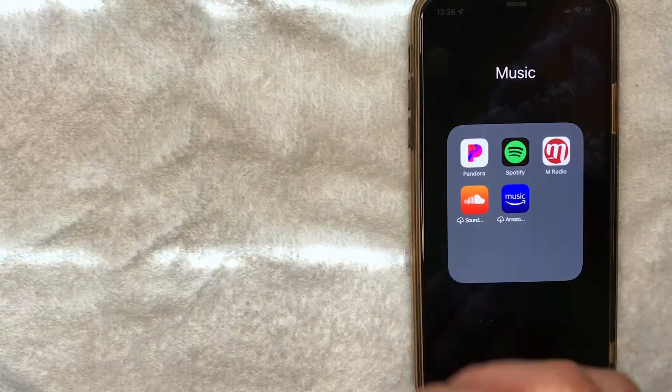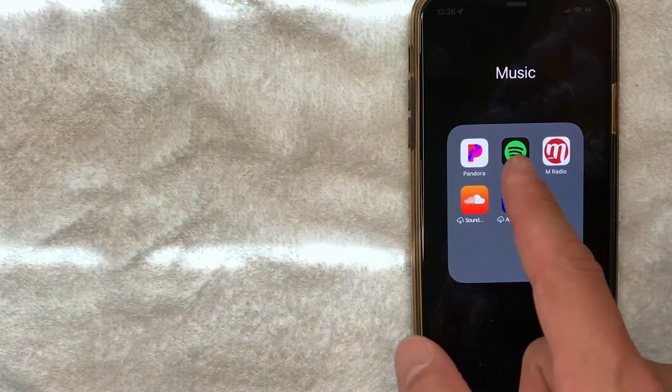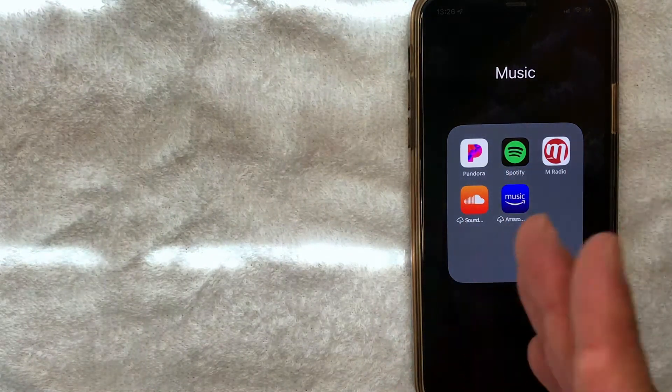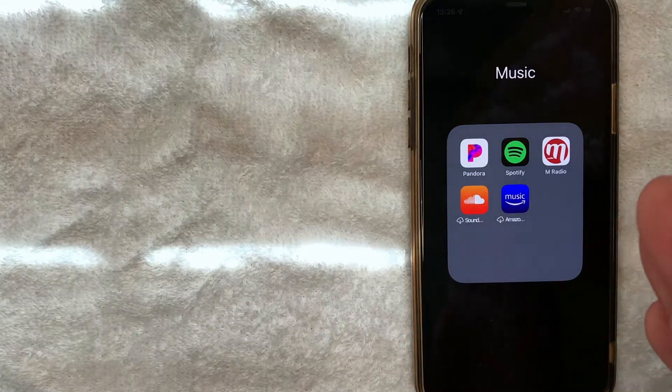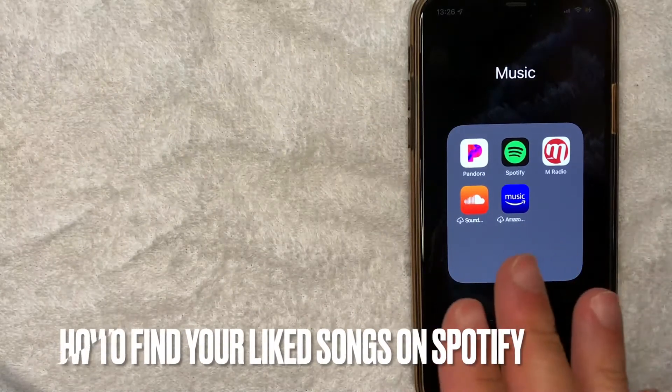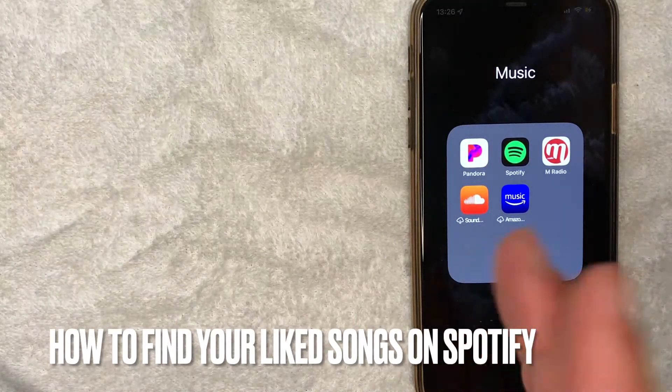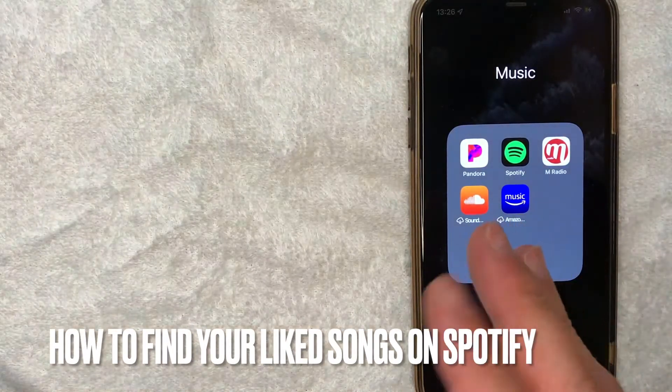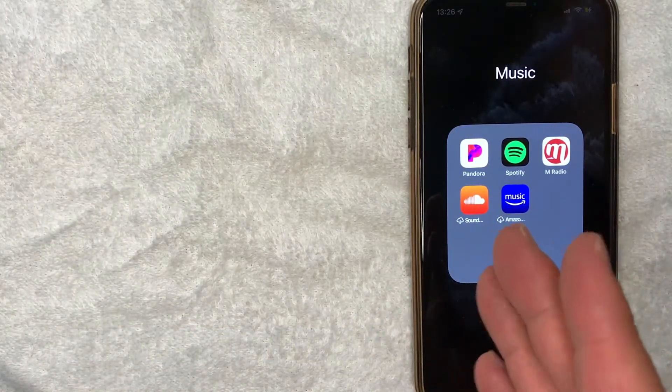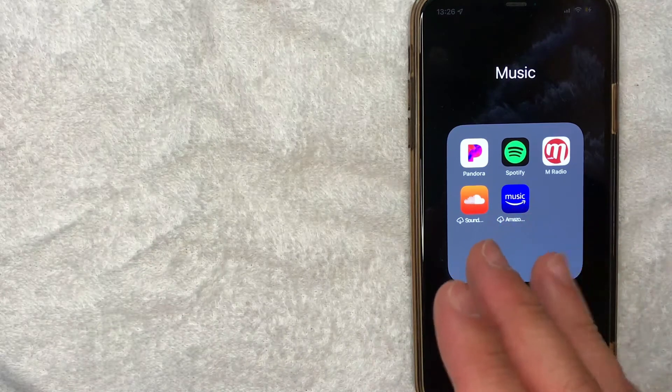Hey welcome back guys. So today on this video we are talking about Spotify and more specifically I'm going to answer a question that I've gotten a lot lately and that is how do you view your list of liked songs on Spotify? So let's go ahead and talk about this.